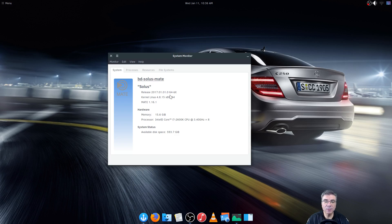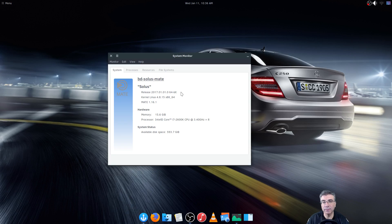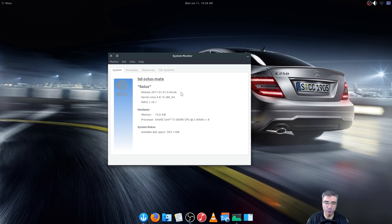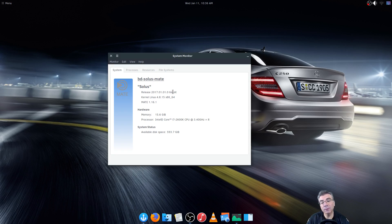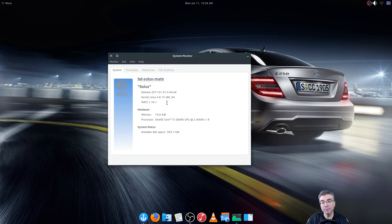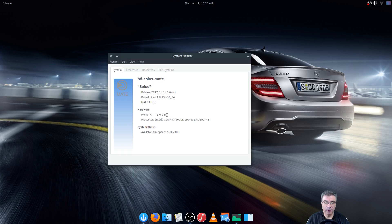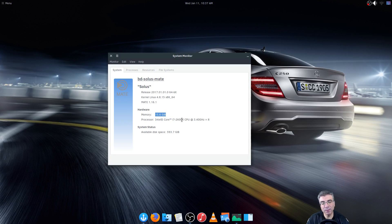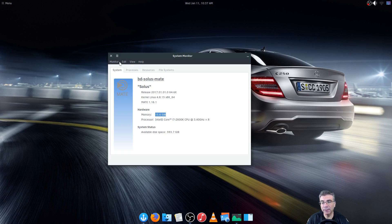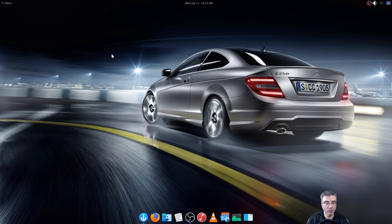The system itself is the release 2017.01.01.0. The kernel is 4.8.15 and the Mate version is 1.16.1. 16 gigabytes of memory for the system and an i7 2600 so it is an older i7 2600 but it does run fairly well.